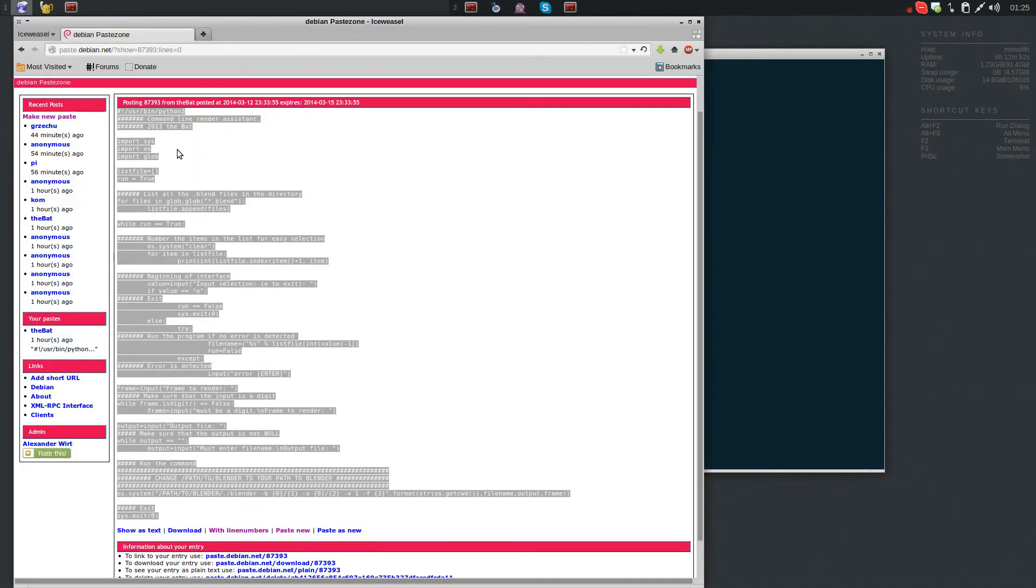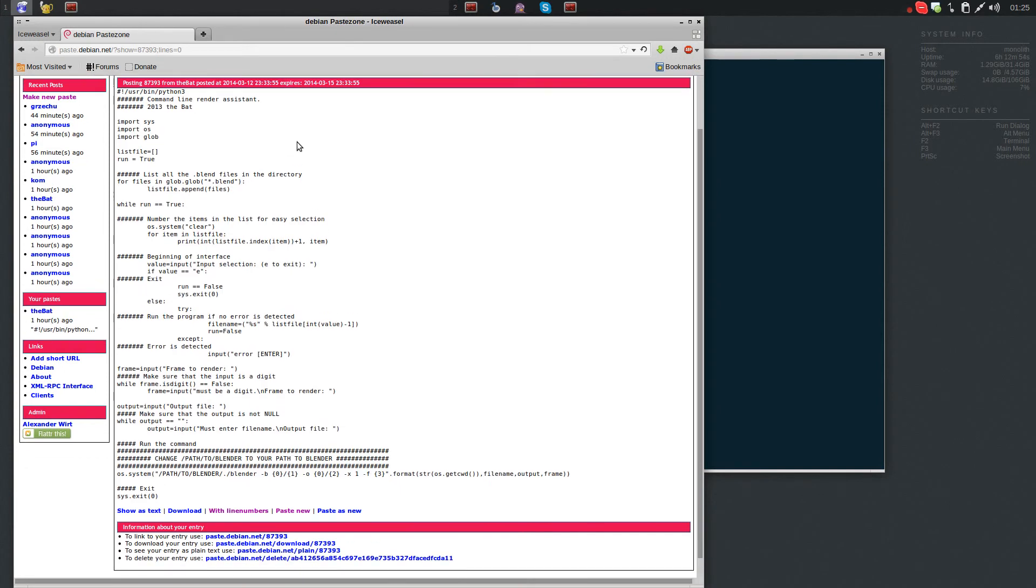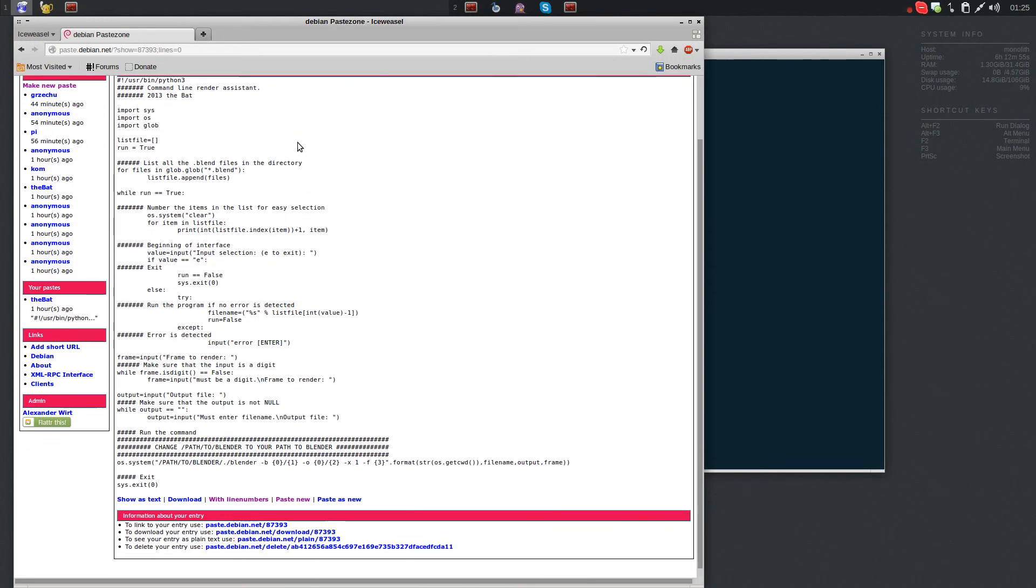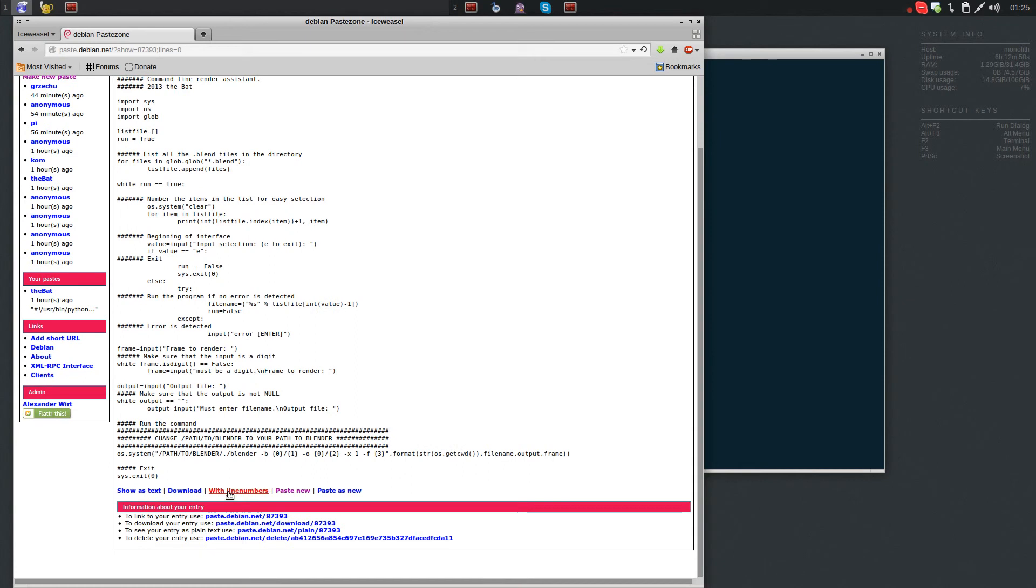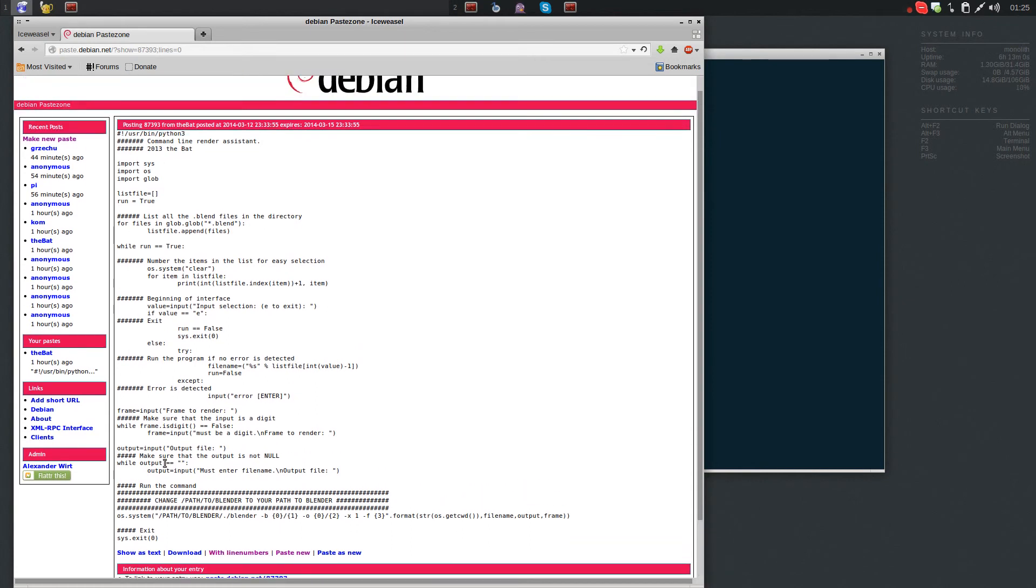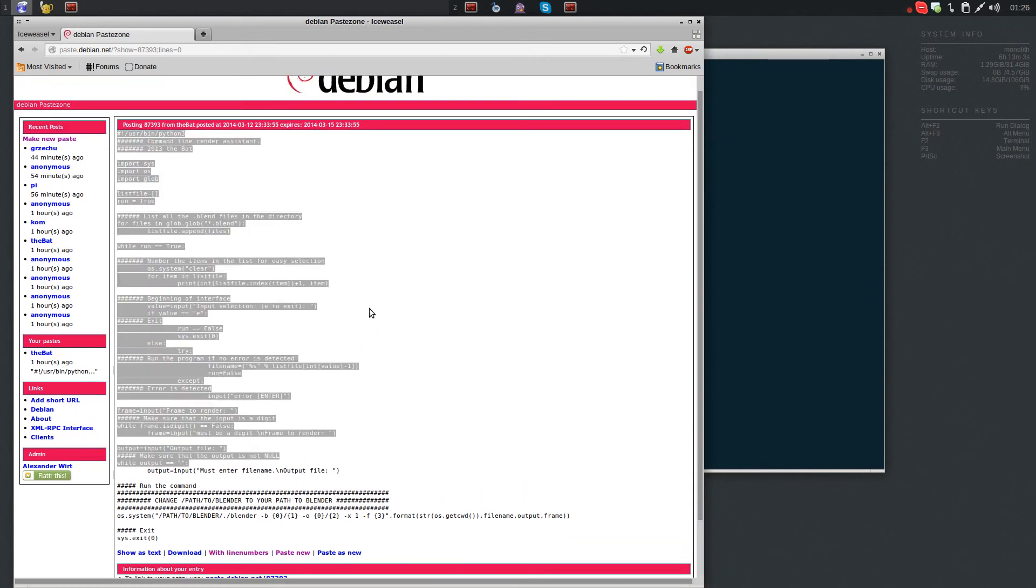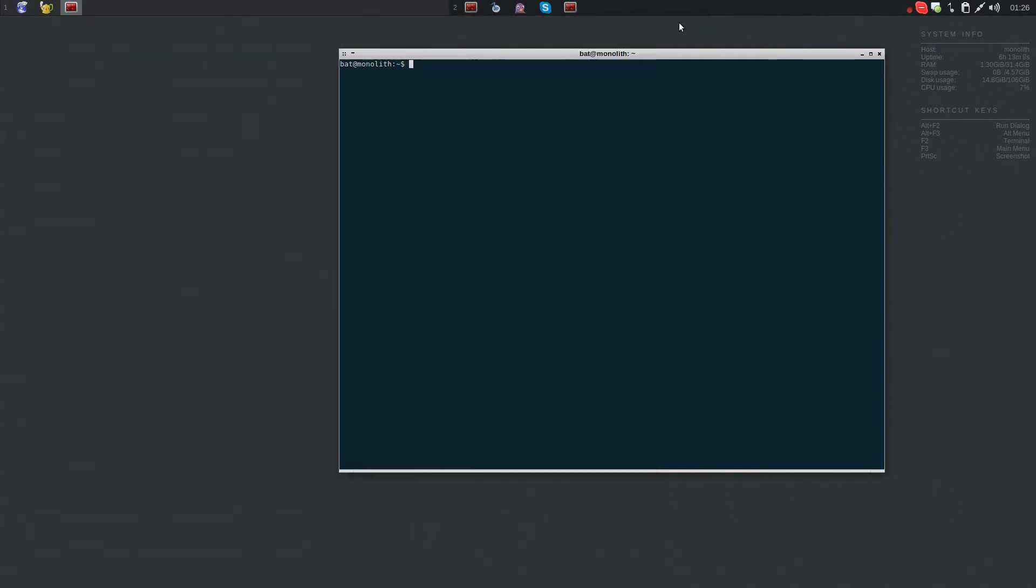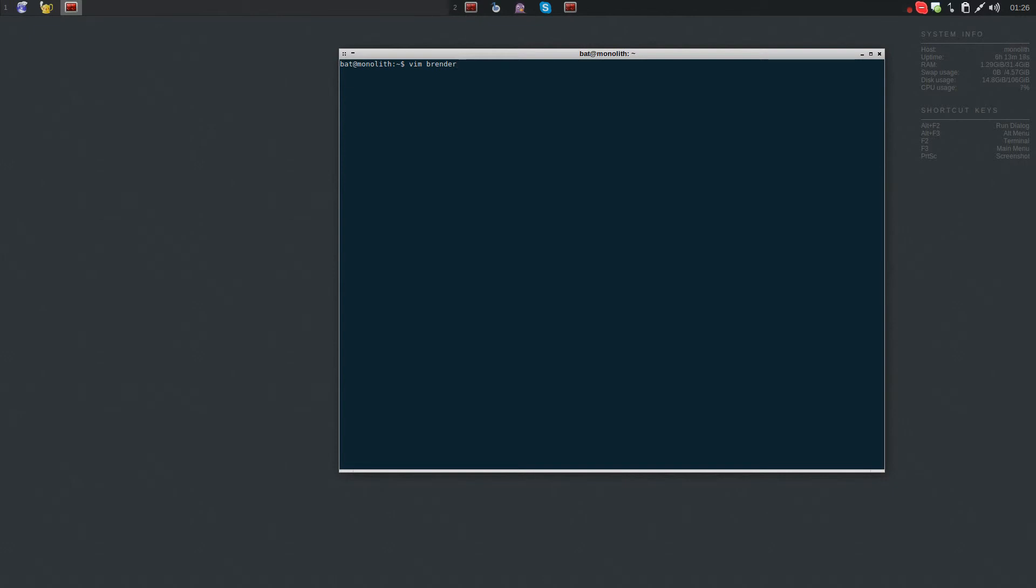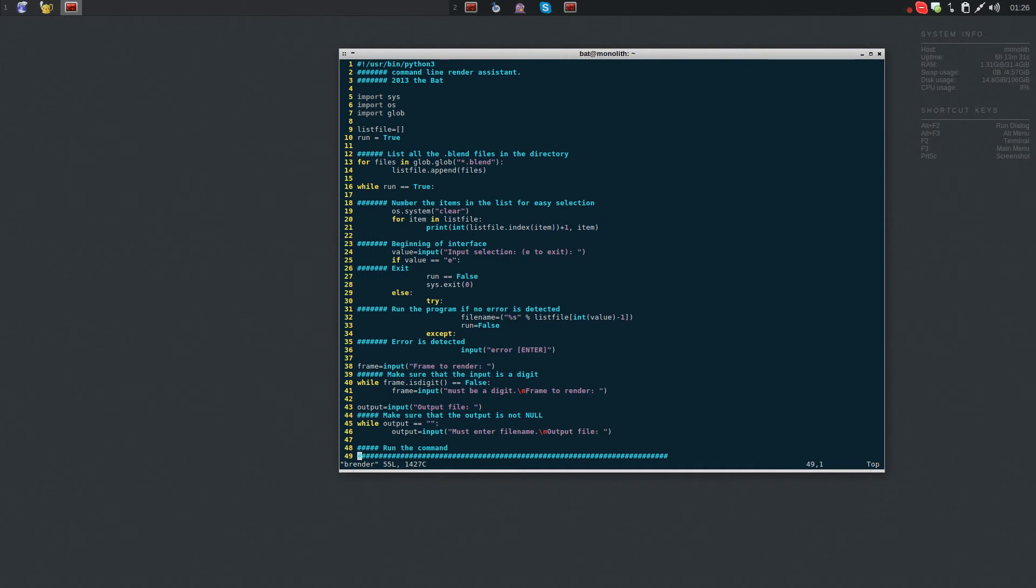Okay, here is the script. I will give you a link in the doobly-doo, and remember to check the without line numbers. You basically just want to copy this and put it in your text editor of choice. Mine happens to be vim, and I have already saved this in a file and I'm calling mine render. First of all, make sure that you get the shebang here - it's kind of important. Then go down to where it says change path to blender to your path to blender.